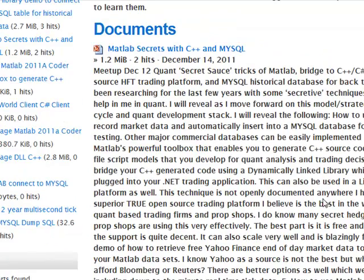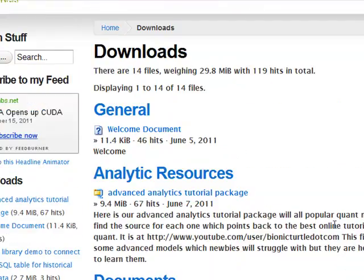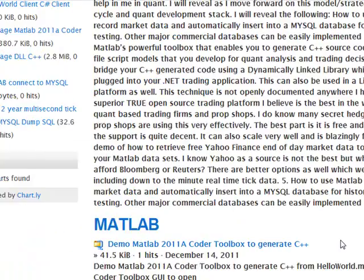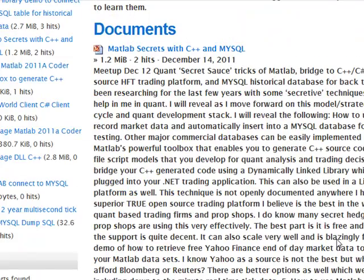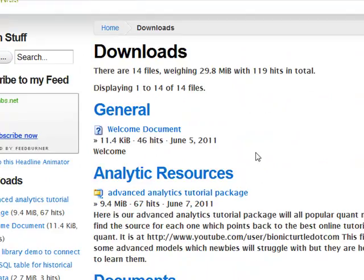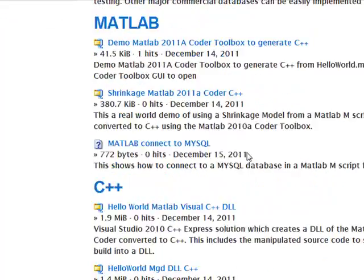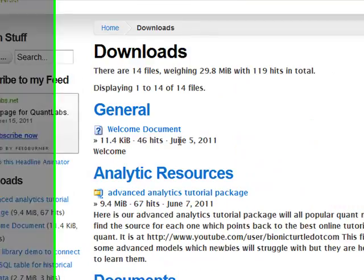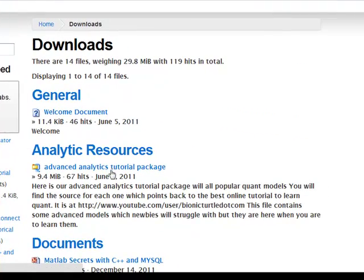So, hopefully that's good enough for you to want to be part of the Quantlabs Premium Membership monthly service. I hope it is. And we'll see you on this side of the membership table later.